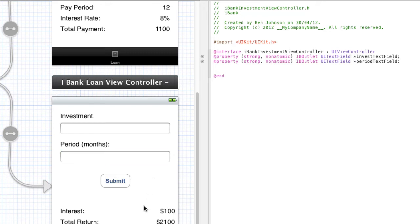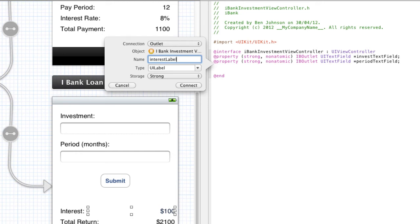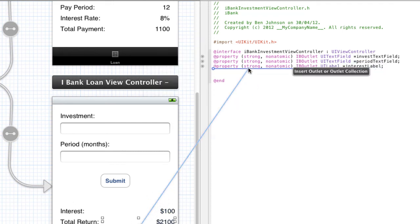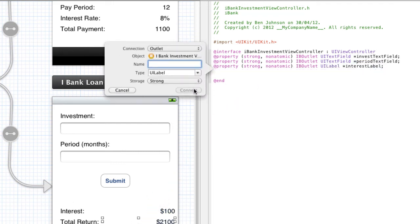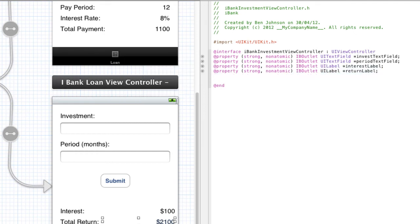Then I'm going to do the same thing for our labels here. So I'm going to click and drag it over and I'm going to call this interestLabel and it should be of type UILabel, outlet and strong. And finally I'm going to do this for total return. So I'm going to put this as returnLabel and it's going to be UILabel type, storage strong, and it's going to be an outlet. Click connect.